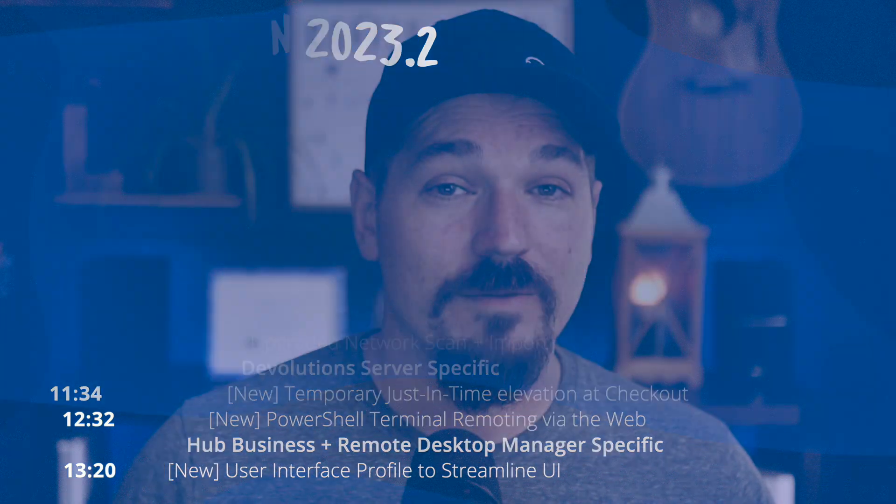I'm primarily going to be using Remote Desktop Manager as well as it's linked to two different data sources. The first data source I'll be using is our Hub Business which is our cloud-based data source and our second data source I'll be using is our Devolutions Server, our self-hosted platform.